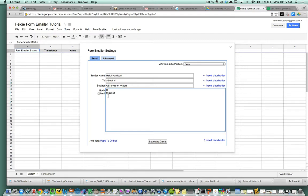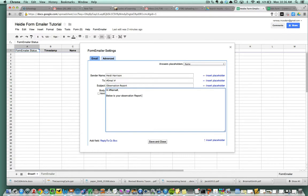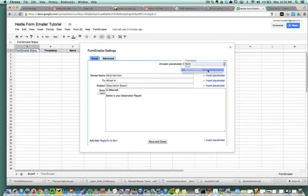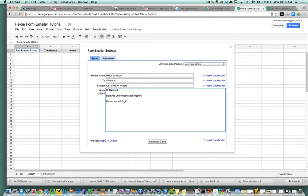Get rid of this HTML body here. Now we're going to put anything we want in here. I'm going to say hi and I'm going to choose the name, sometimes it's good to choose first name. So I'll say hi and then insert the placeholder. The placeholder button down here is for everything that goes in the body of the email. So hi, name. And I'll say below is your observation report. Thanks, Heidi.